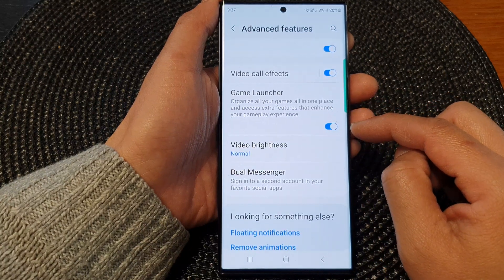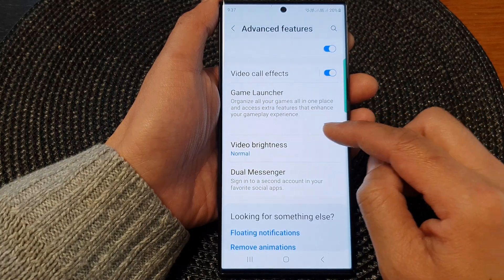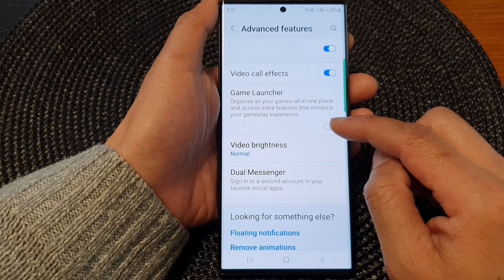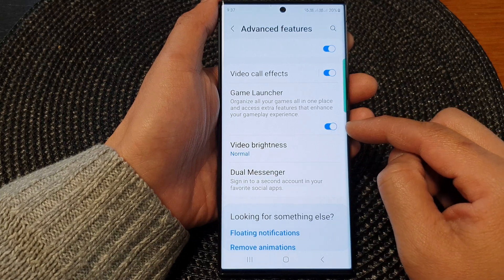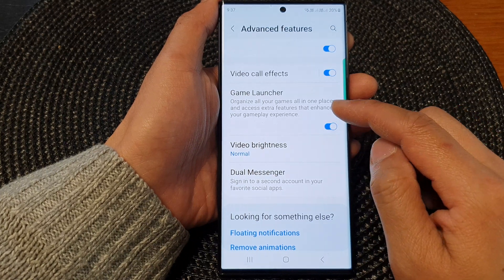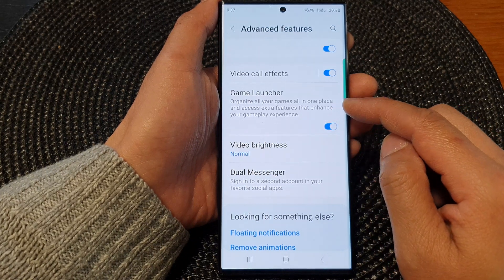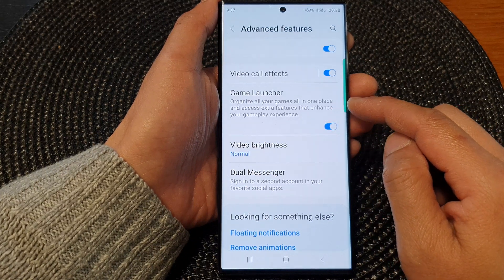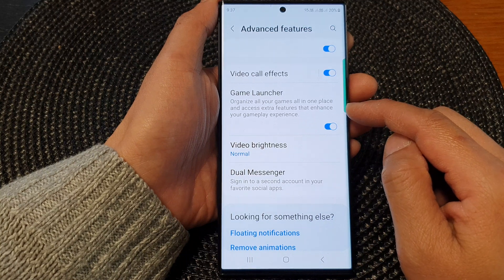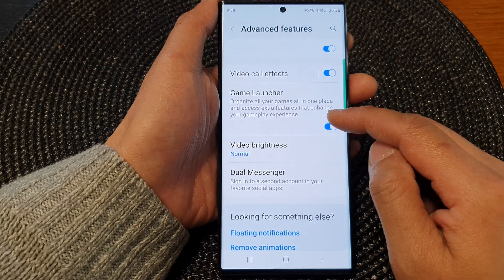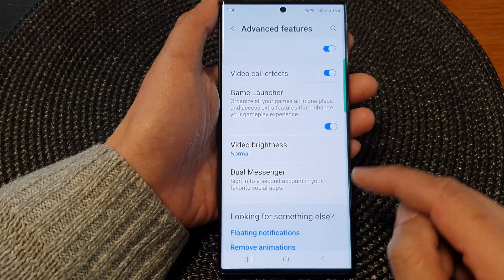Tap on the toggle button to switch it on or turn it off. Once this is turned on, you can organize all your games in one place and access extra features that enhance your gameplay experience.